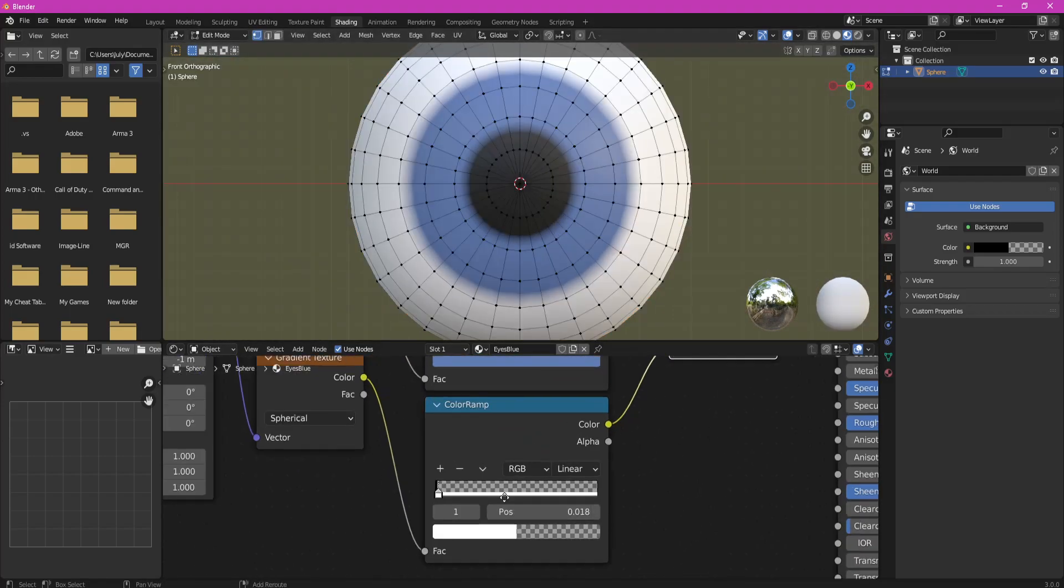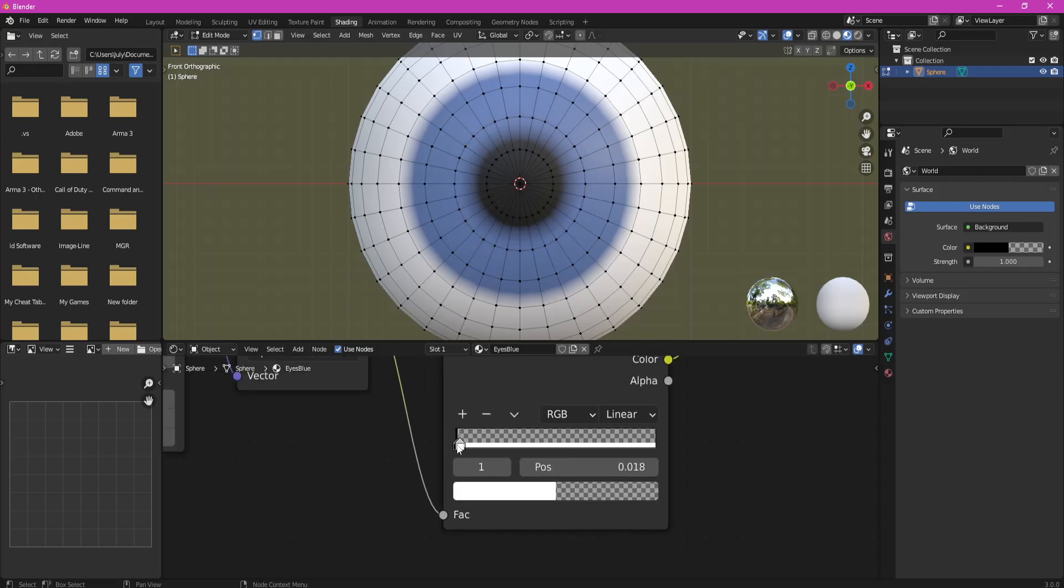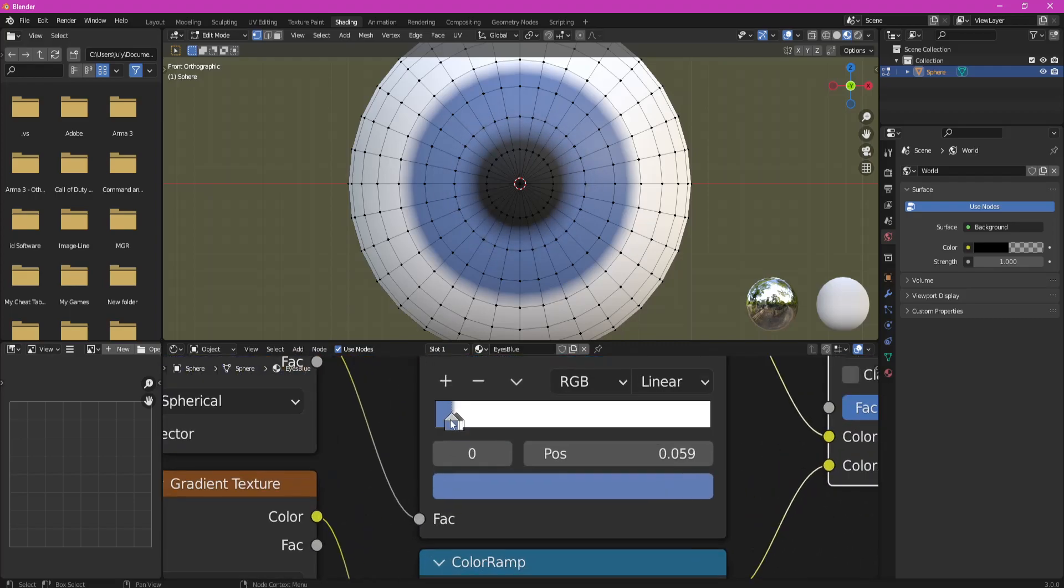If you are happy with the result, you can keep it, but I will show how to add more details to the iris.